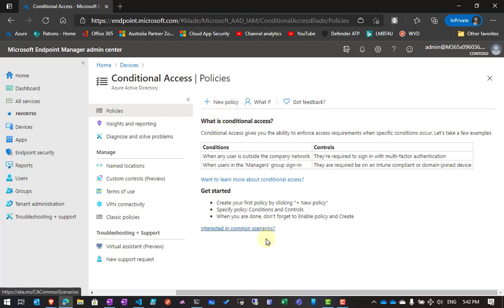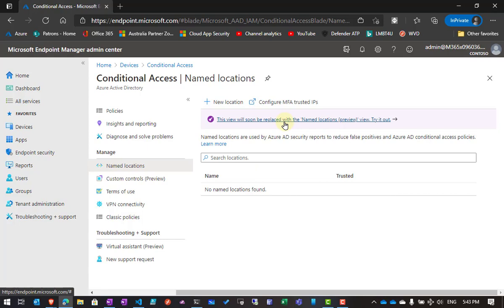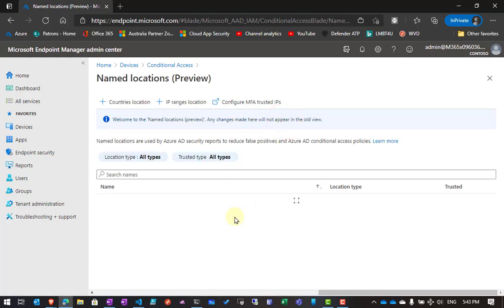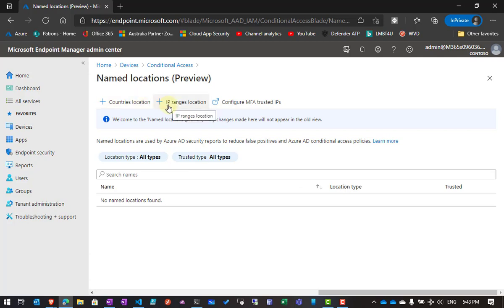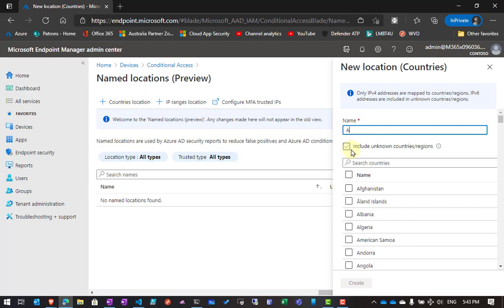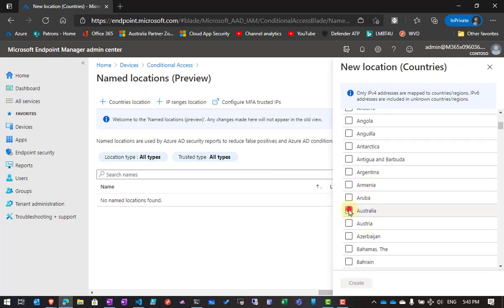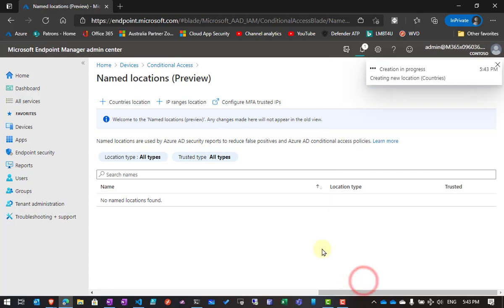At the moment there are no policies, and another important factor with Conditional Access is what's known as a named location. These are typically defined as a country or an IP address. You'll need to go to this new location here, and you'll see that we can add by a country location or an IP location. I'm going to create a named location for Australia so that we can use this in one of the policies.